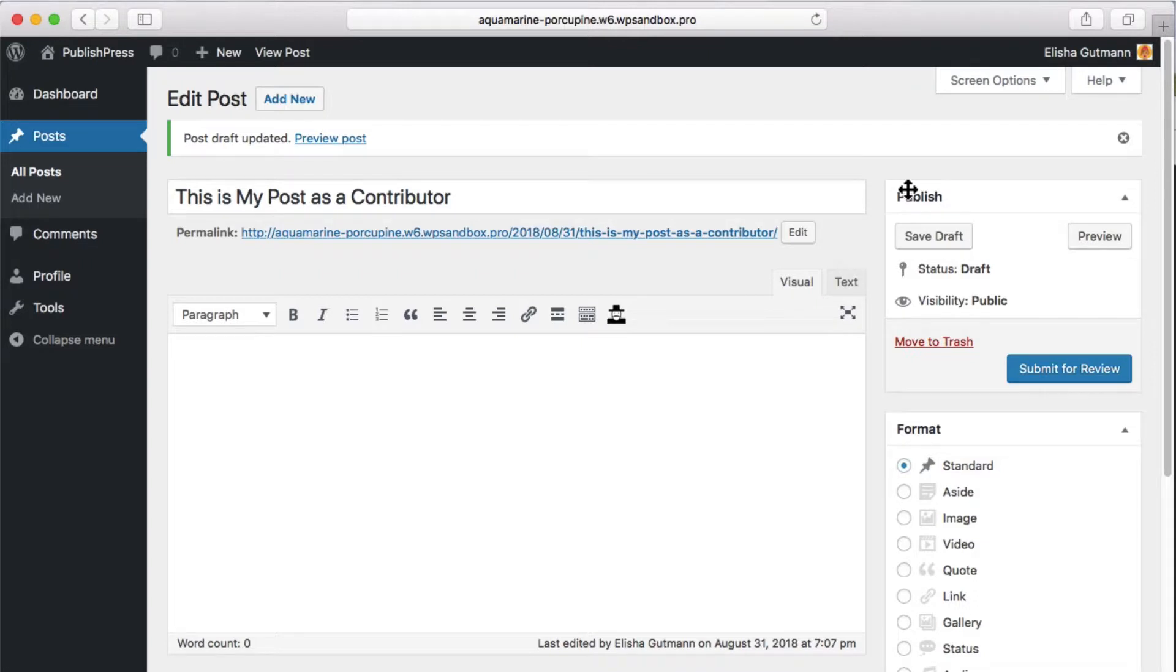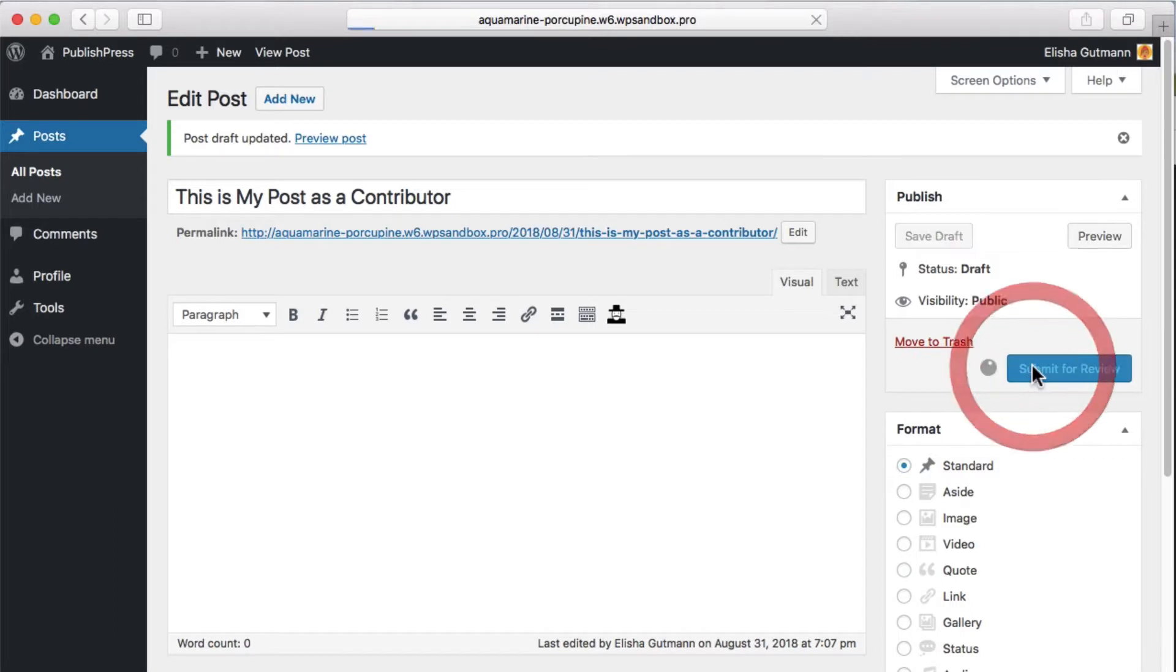But if you're a contributor and you think your post is good and ready to publish, then you can submit for review.